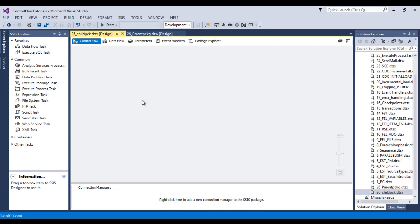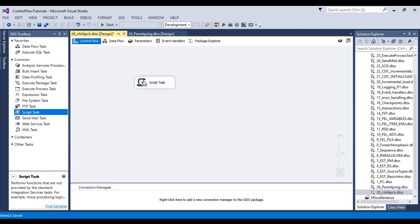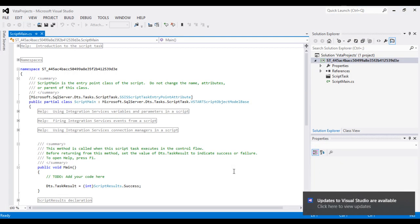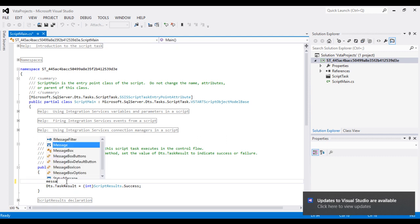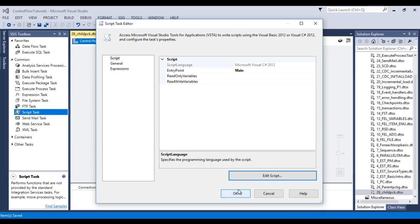Our plan is to execute the child package inside the parent package. For testing, let me drag and drop a Script Task onto the child package, then double-click on it and click Edit Script. Here we want to display a message, so we'll use MessageBox.Show and write 'This is our child package.' Then save and close it, and click OK.